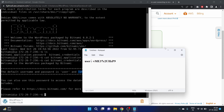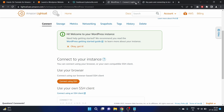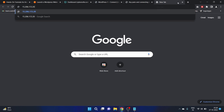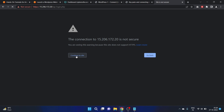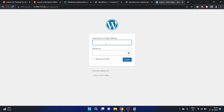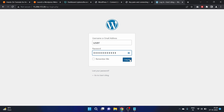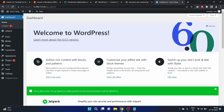Now we copy the public IP address, paste it in the browser, and add '/wp-login.php'. Continue to the site — it is the WordPress login page. Let's enter 'user' as the username and paste the password we copied, then click Login. We have successfully logged into our WordPress dashboard.